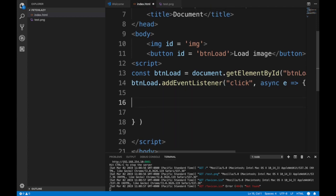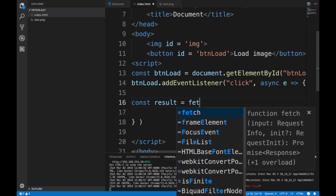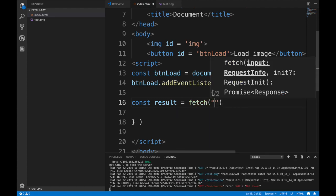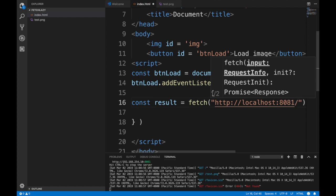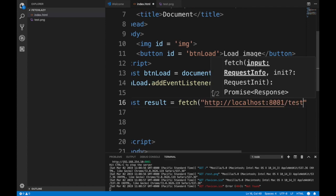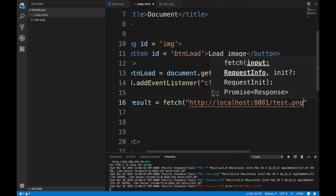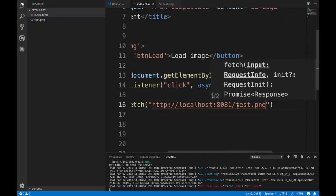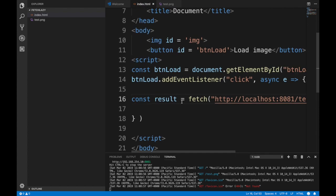To do that we will create a const variable here with the result that will be a result of fetch, fetching localhost 8081, and that image is called test.png. I'm going to fetch that image.